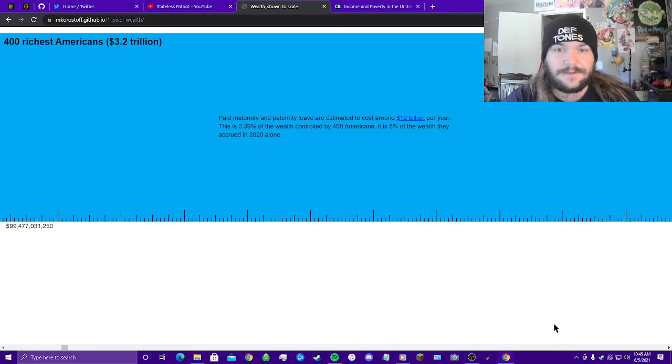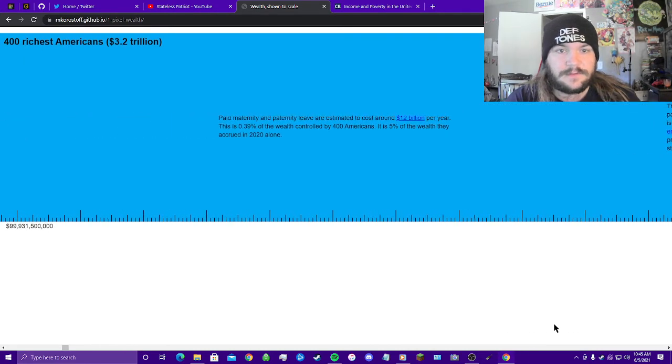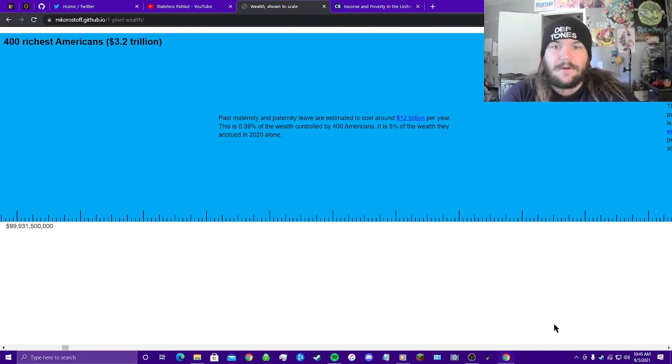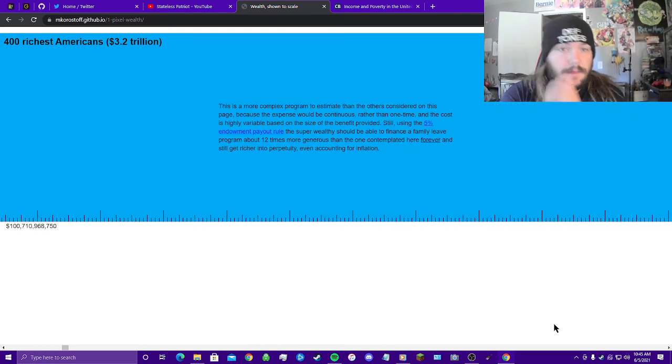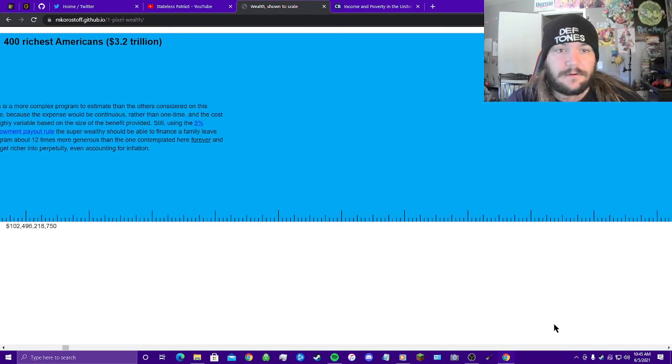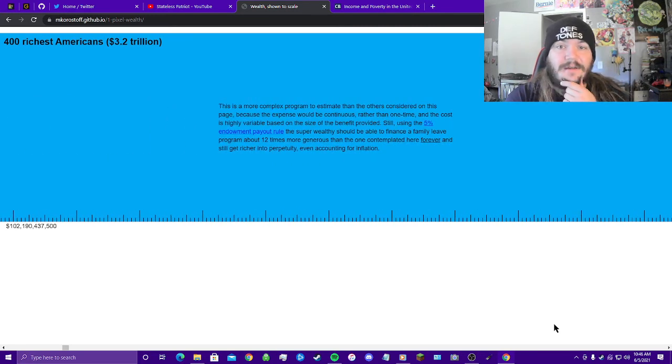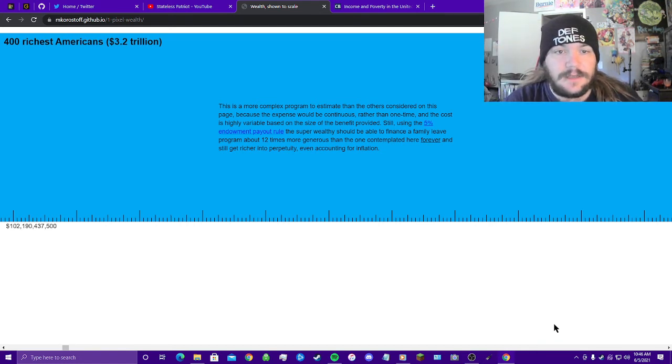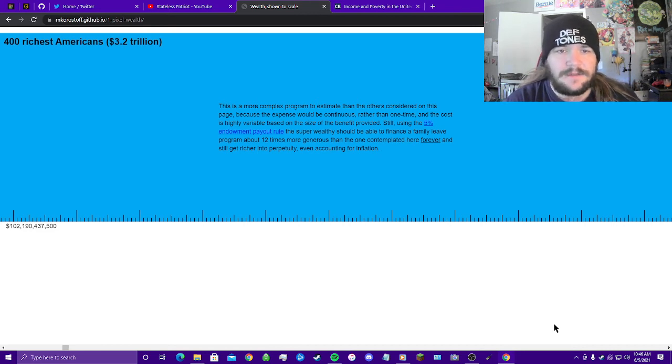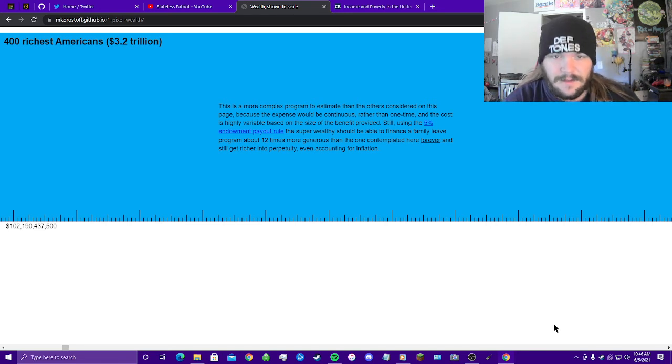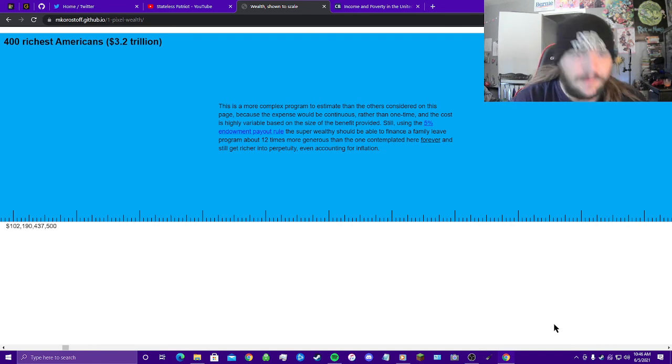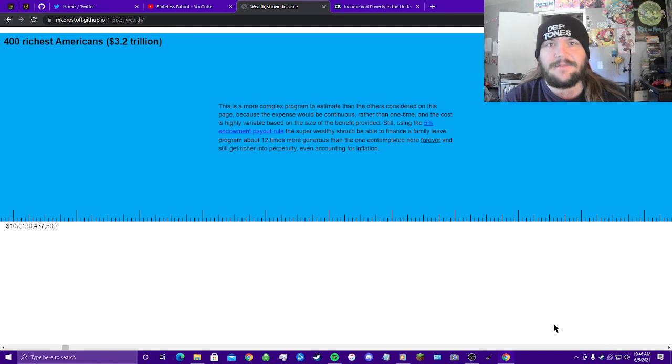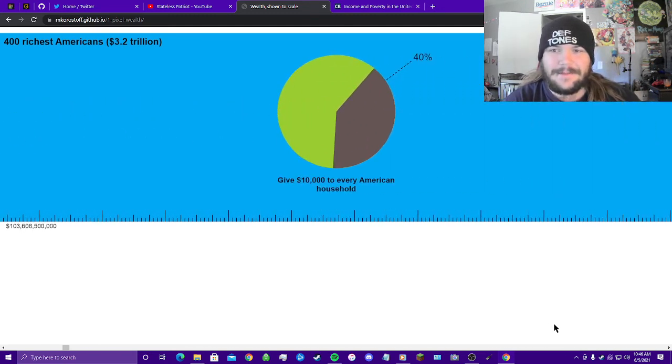Paid maternity and paternity leave are estimated to cost around 12 billion dollars per year. This is 0.39% of the wealth controlled by 400 Americans. It is 5% of the wealth they accrued in 2020 alone. This is a more complex program to estimate than the others considered on this page because the expense would be continuous rather than one-time, and the cost is highly variable based on the size of the benefit provided. Still, using 5% endowment payout role, the super wealthy should be able to finance a family leave program about 12 times more generous than the one contemplated here forever, and still get richer into perpetuity, even accounting for inflation. This is insane, this is beyond insane.